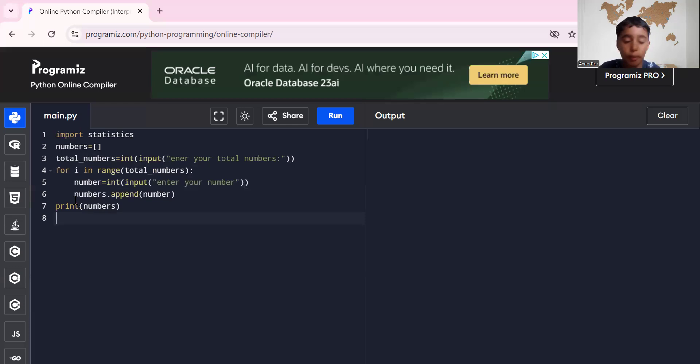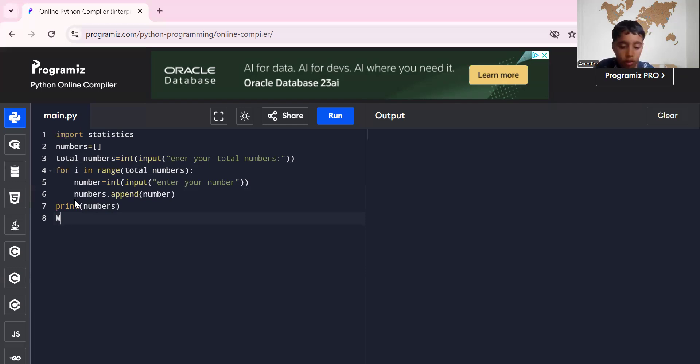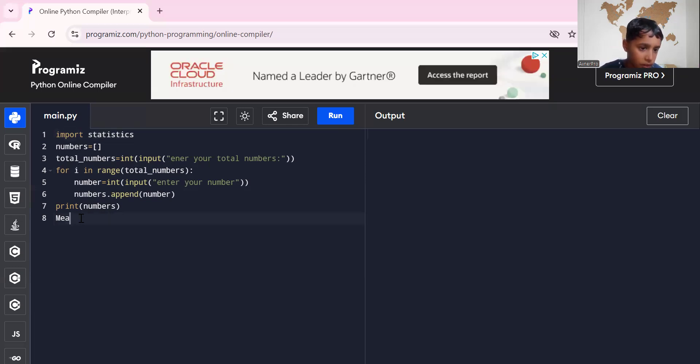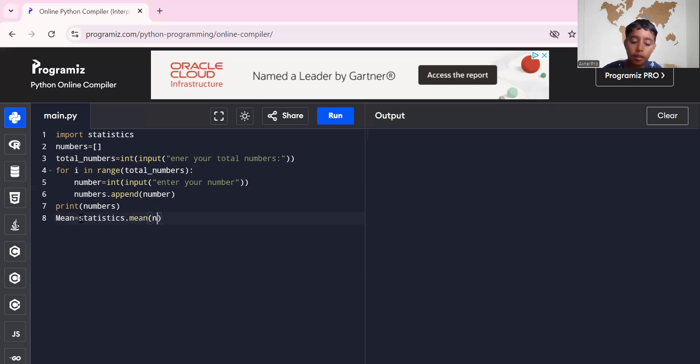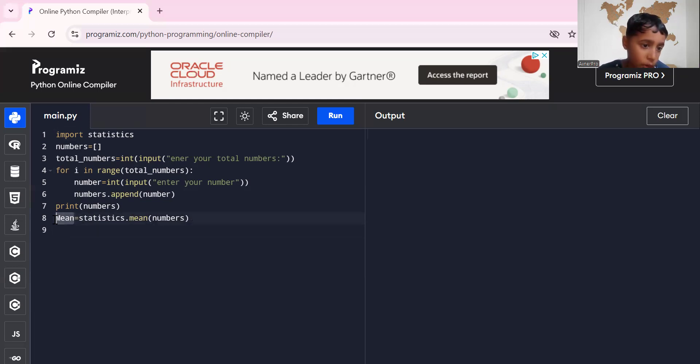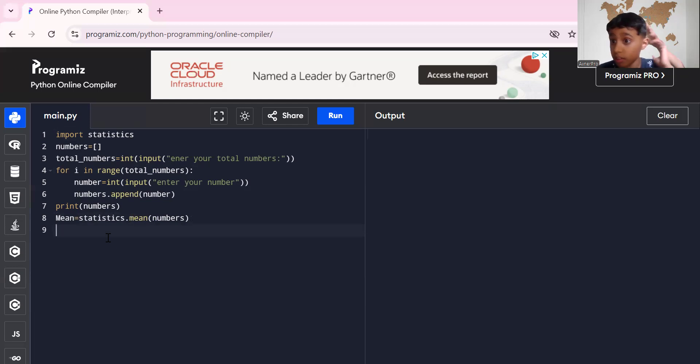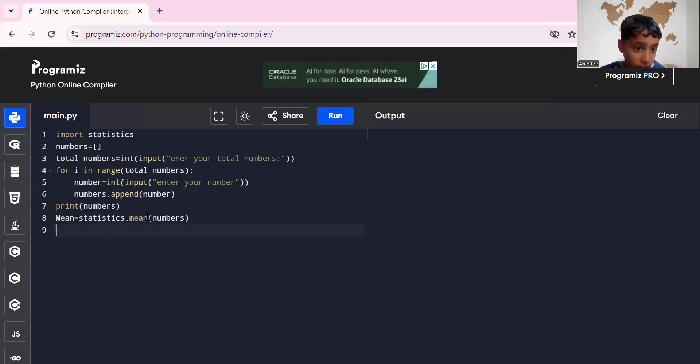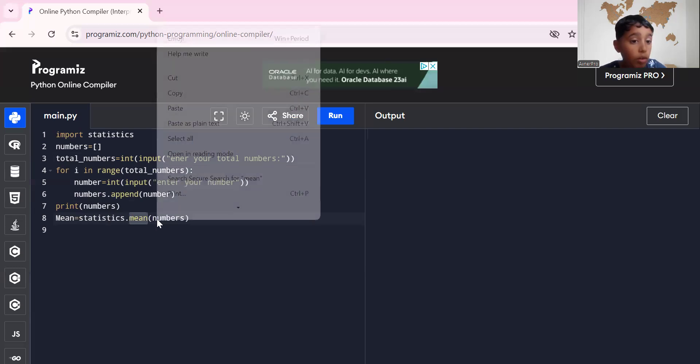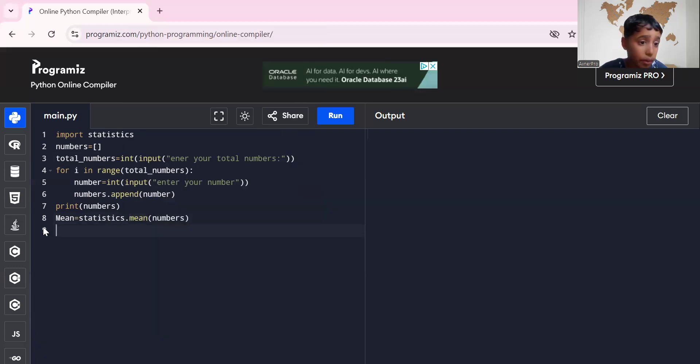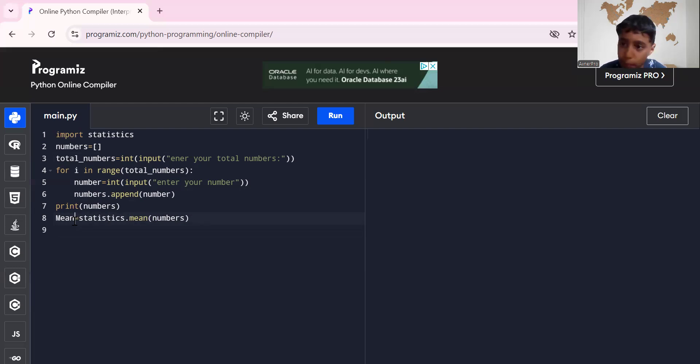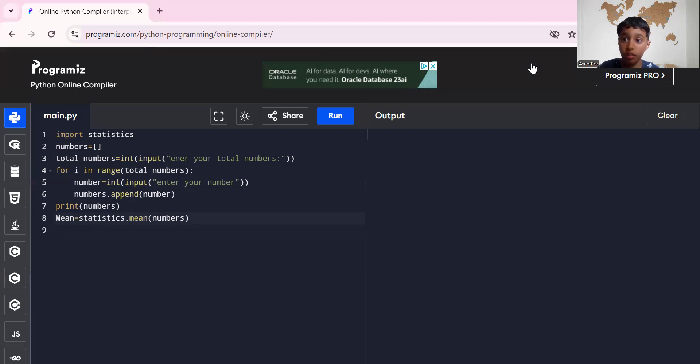Now the easy part of it. Mean equals to statistics.mean. So why did I write a capital M for my variable mean? Because in the statistics library, statistics.mean, you have to have a lowercase. So it would be confusing if I put here a lowercase because they'd think it's something else. But I put a capital M to make it more understandable, so it's a variable instead of this function mean over here.